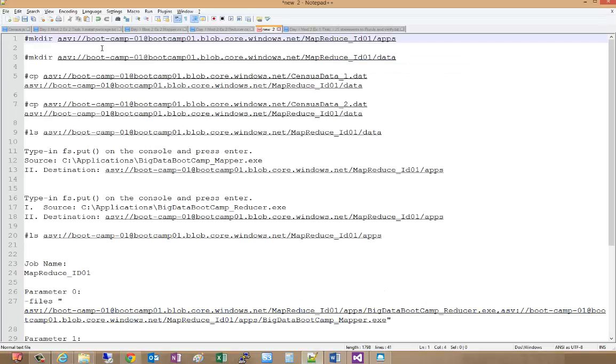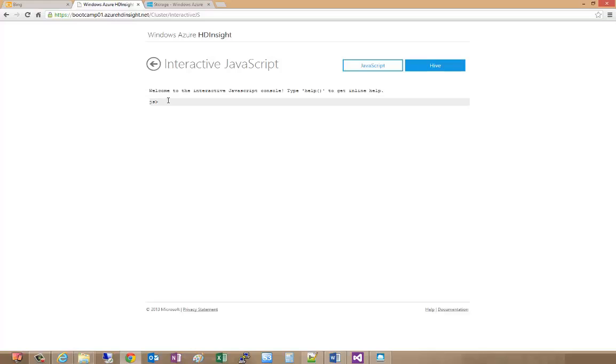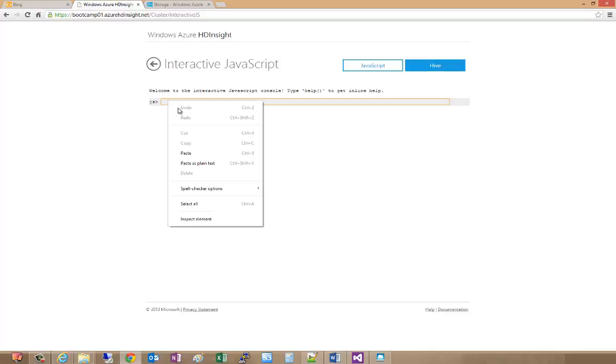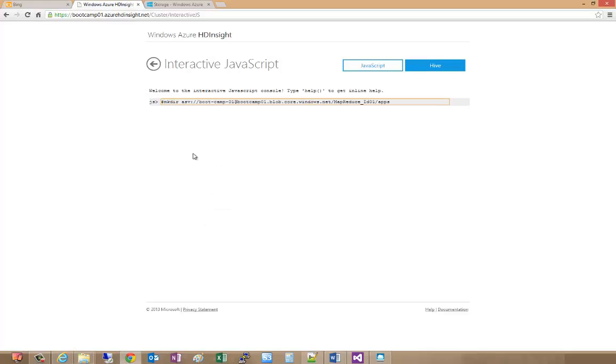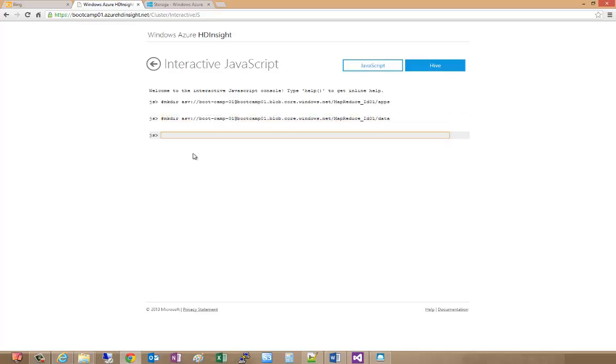The first thing we'll do is make our app directory and make our data directory. Now that we have our two directories, it's time to copy the two data files into the data directory.